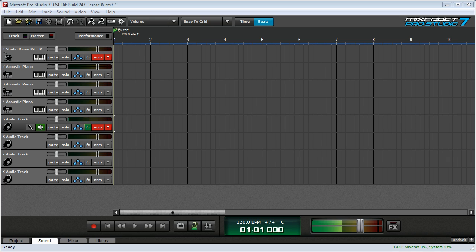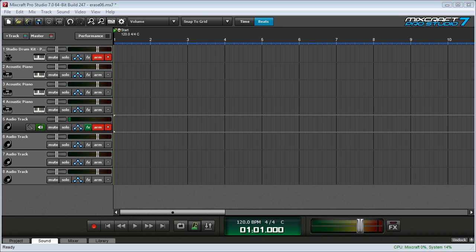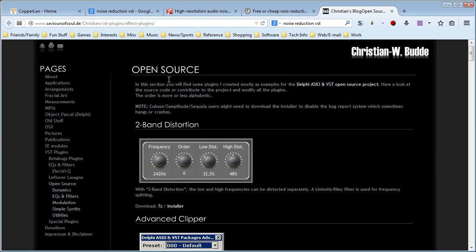It's a tiny bit complicated, but not really. Anyway, I'm going to show you how to do it. You're going to need to download two pieces of software. The first one is a virtual MIDI cable.